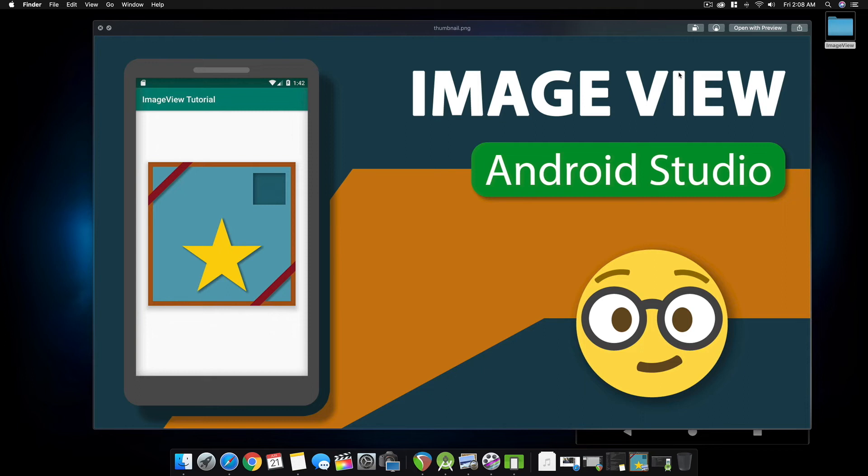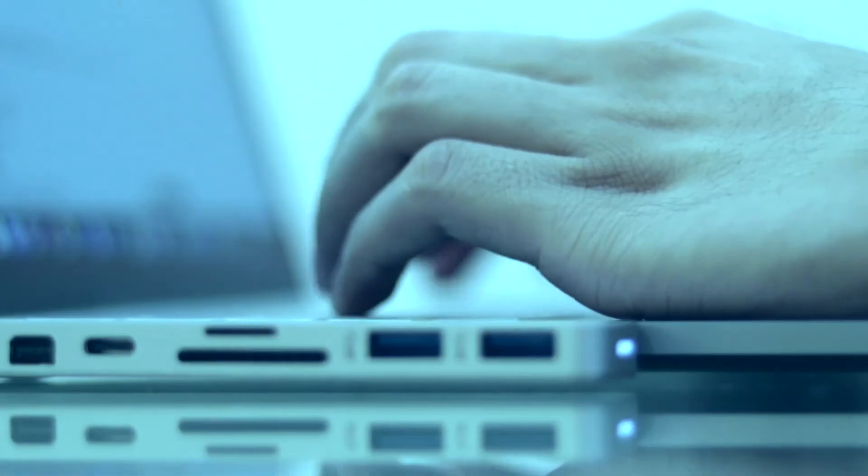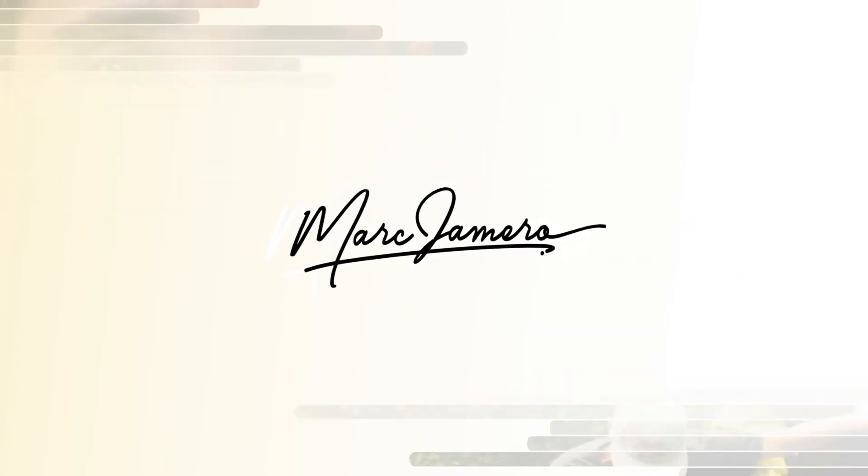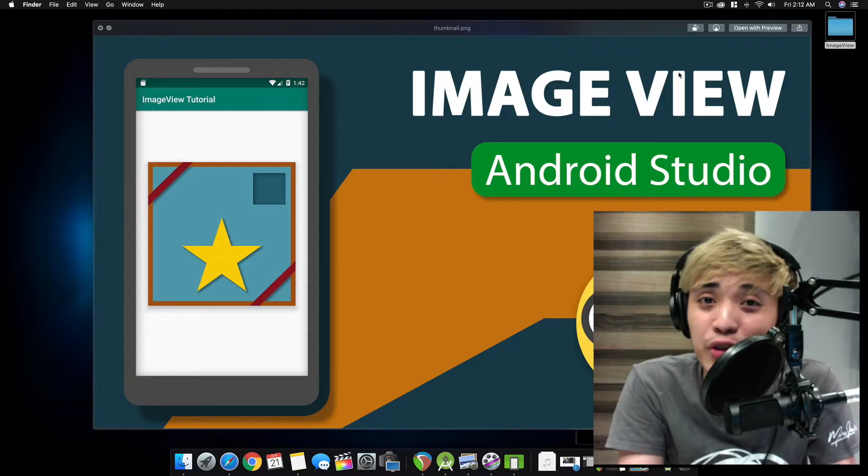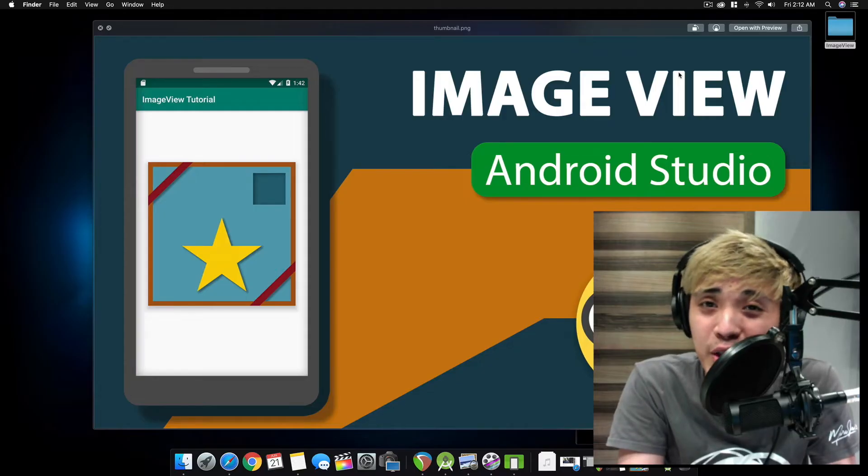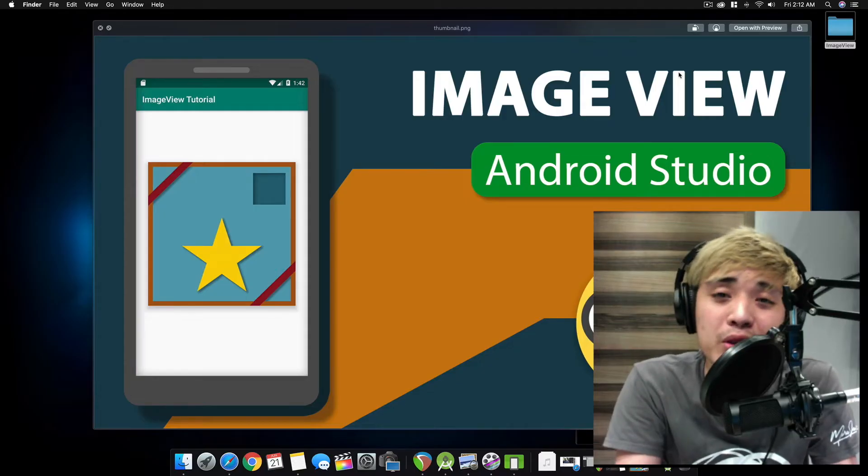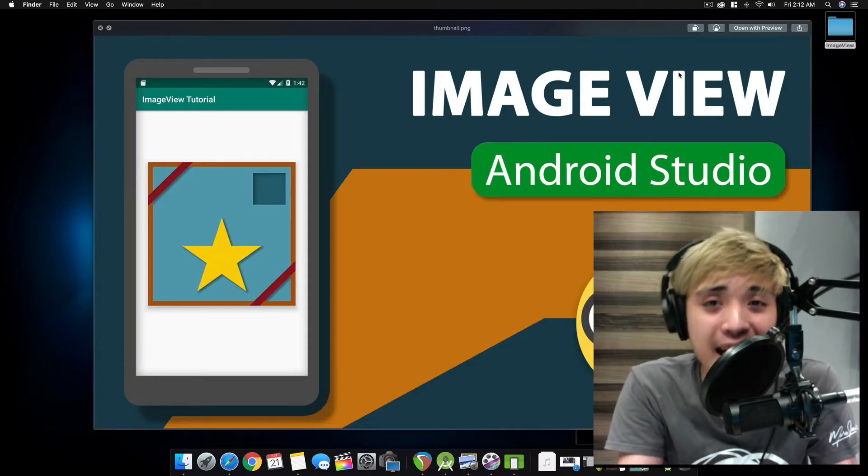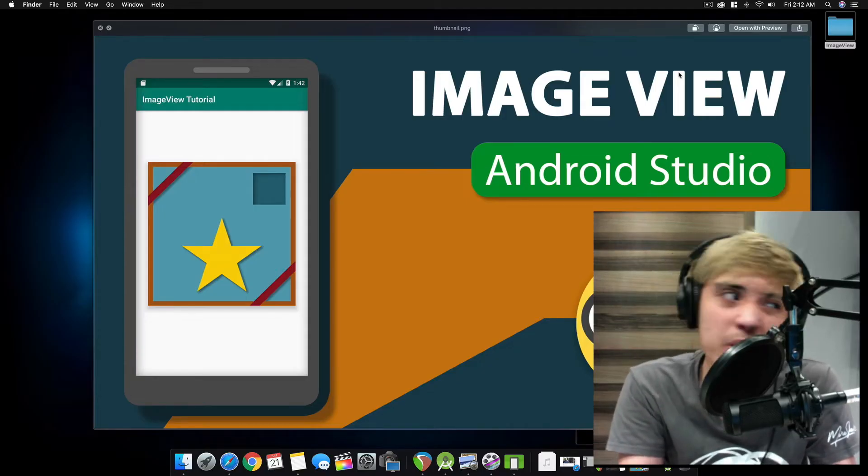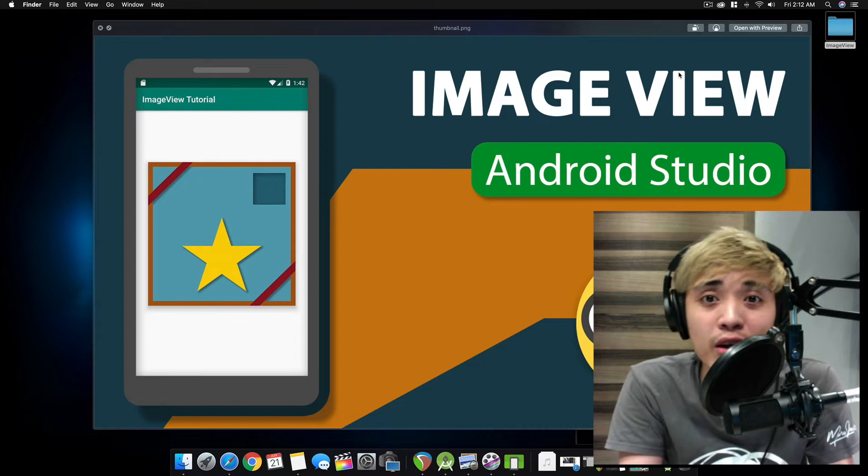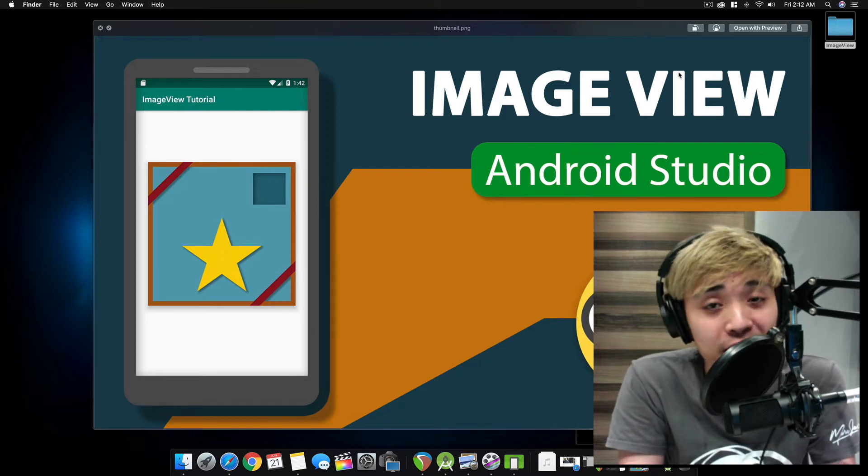In this video, I'm going to show you how to use an ImageView in Android Studio. After watching this video, you'll be able to use it as an icon or button or for your splash screen.